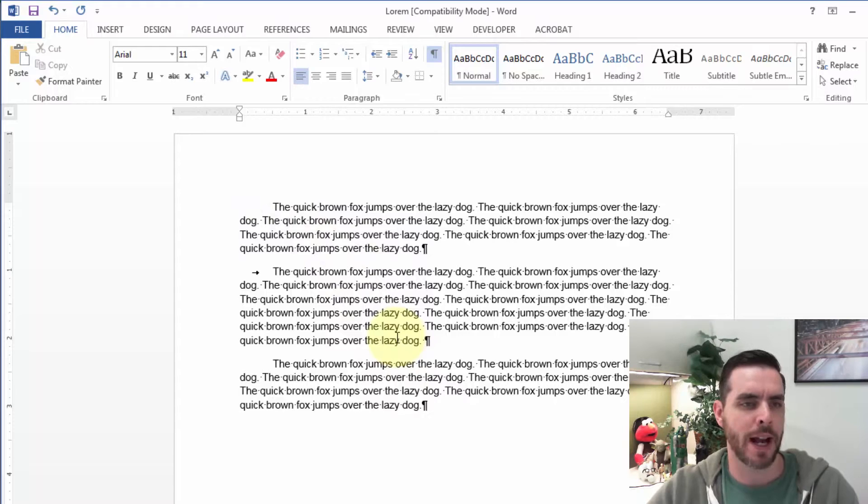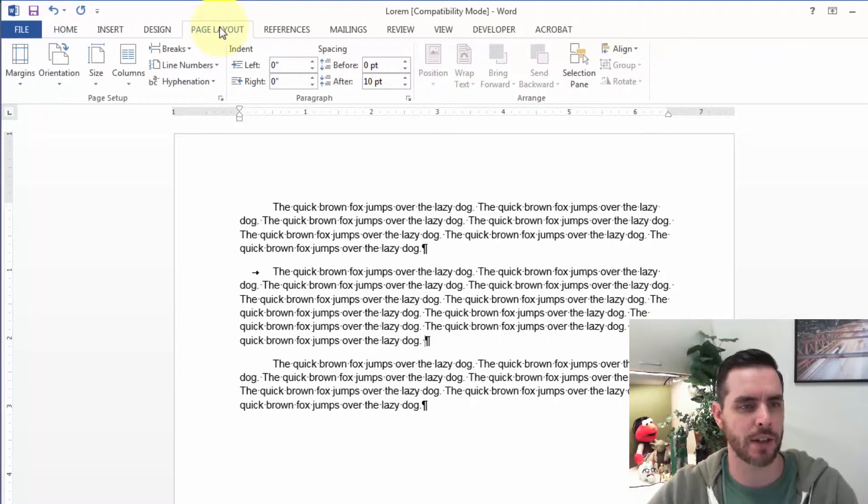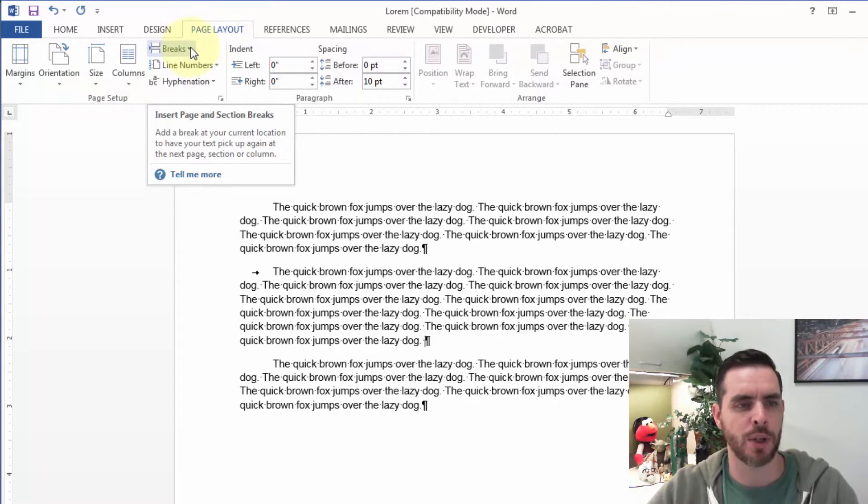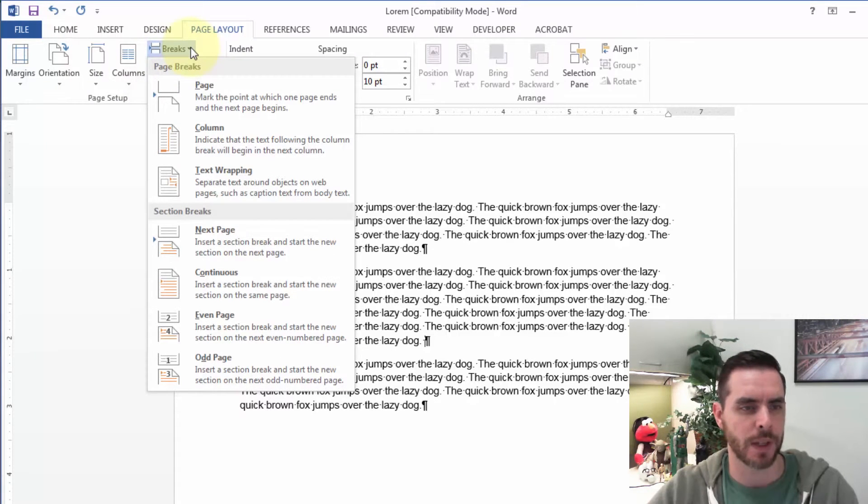Now there are some other formatting options. If we go to the Page Layout tab, we'll see in the Page Setup there's a drop-down menu for breaks.